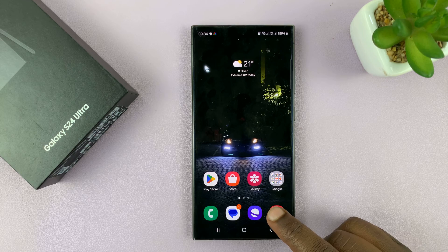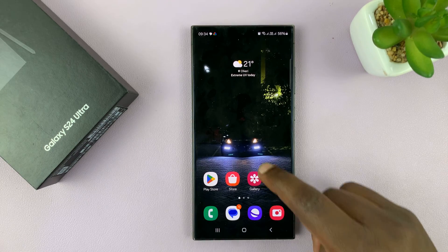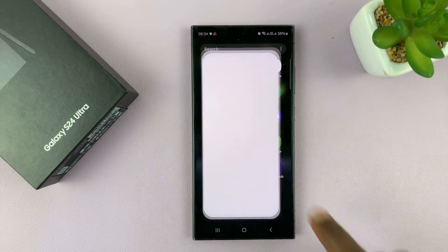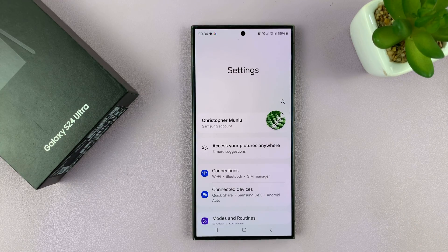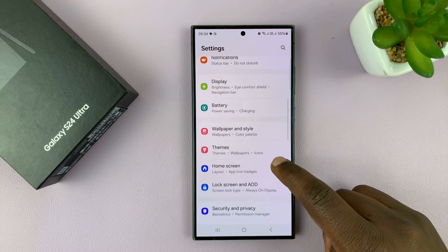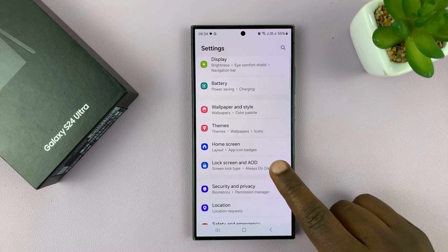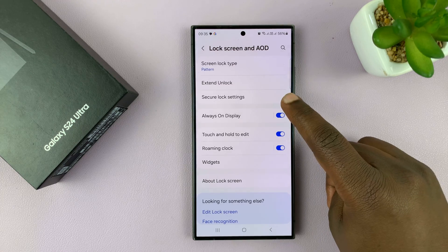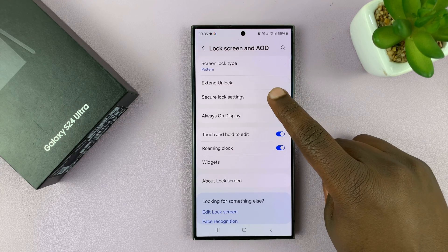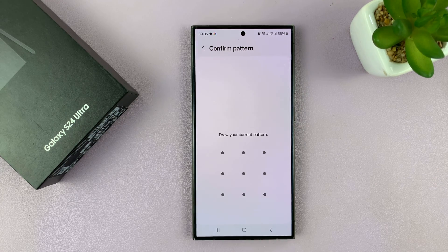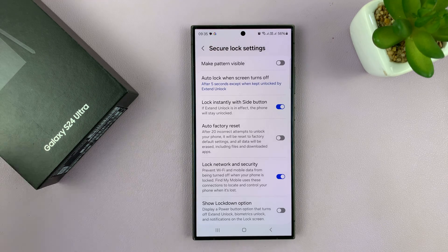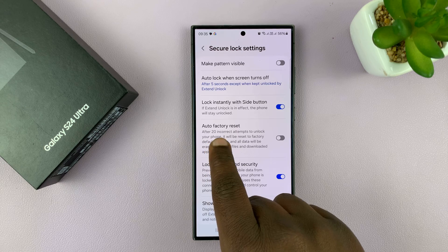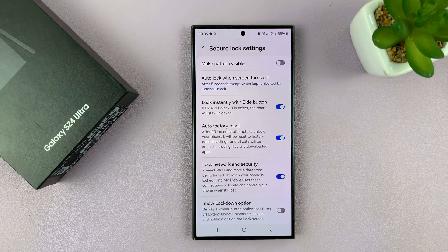Go to settings. On the main settings page, scroll down to lock screen and always on display. Tap on that and then go to secure lock settings. Enter your password, and then under secure lock settings you should see the option called auto factory reset.